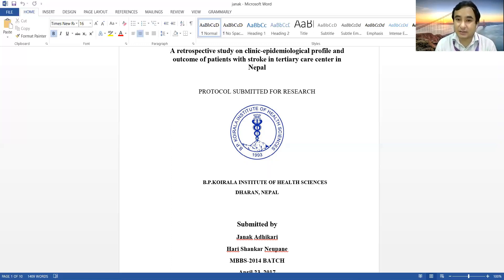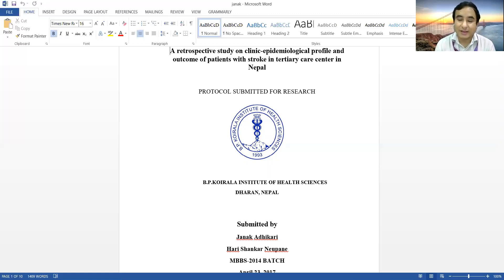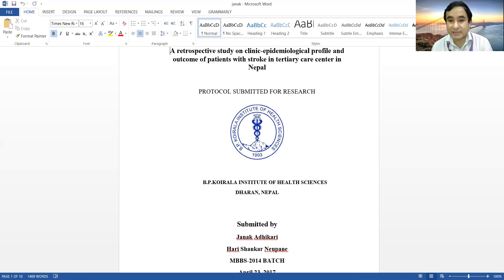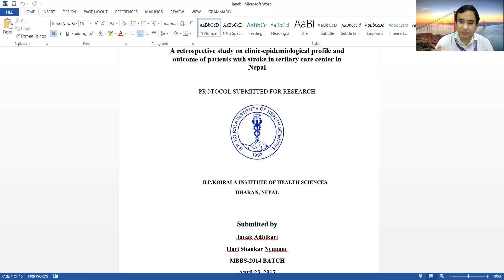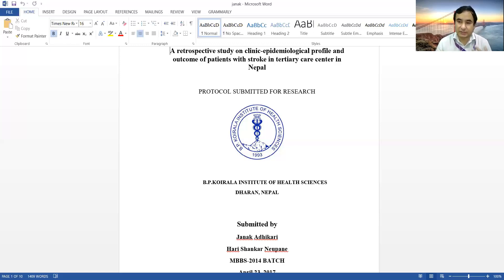In the first line you have to write the title of your project. Here the title of the project is 'A retrospective study on clinical epidemiological profile and outcome of patients with stroke in a tertiary care center.' To determine your title, you need to discuss with your guide, make a consensus, and finalize it. Some of you might be interested in different topics — in this case they were interested in neurology and finalized stroke as their topic.